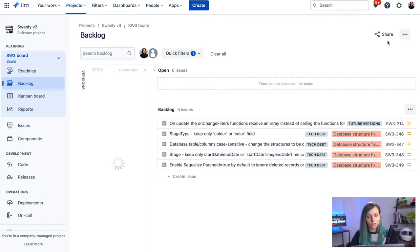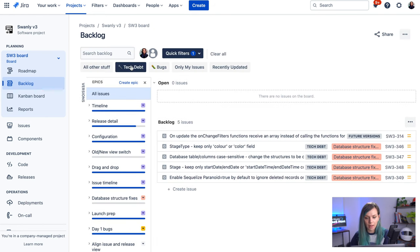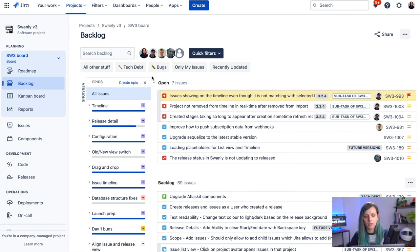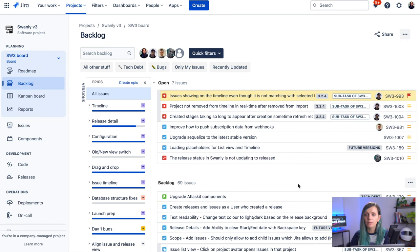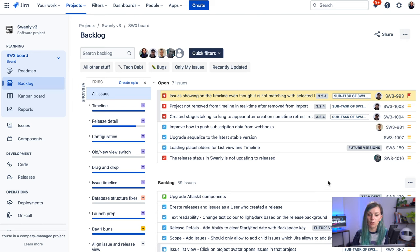One other trick that you can use is to flag your issues on the backlog. So if you, for example, know that your issue is blocked and you cannot pick it up, instead of just going back and forward every single time you see the issue, because you don't know that it's blocked, you can just use this flag icon.